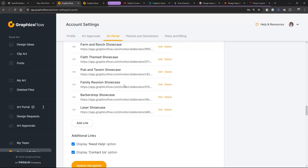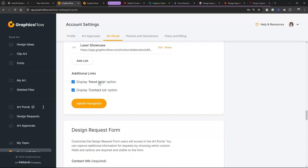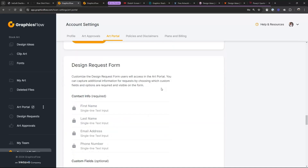A couple other things in here: add additional links — you could add your Facebook link. Do you want to add the 'Need Help' option? It's a little video showing how to work with the art portal. 'Display Contact Us' — I think that's smooth because it's actually another form of lead collection, just a form they can click on. And then you also have the design request form.